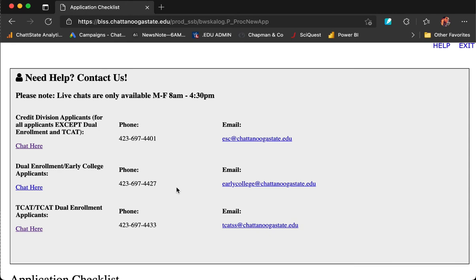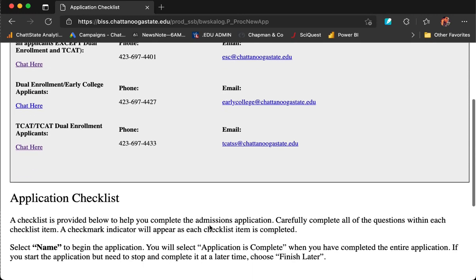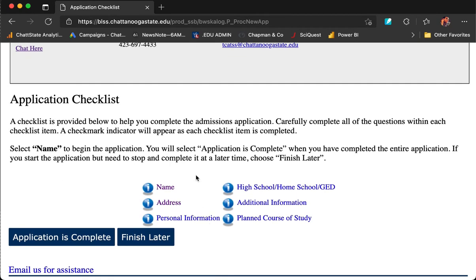At any point in the application process, if you need assistance, you can chat with us by clicking on the chat here link. Chat is available Monday through Friday, 8 a.m. to 4:30. You can phone us, or if you have questions outside of these working hours, you can email us by clicking the email address that goes with your degree type. This is an application checklist. As you complete each item, a red check mark will be added next to each item in the checklist.